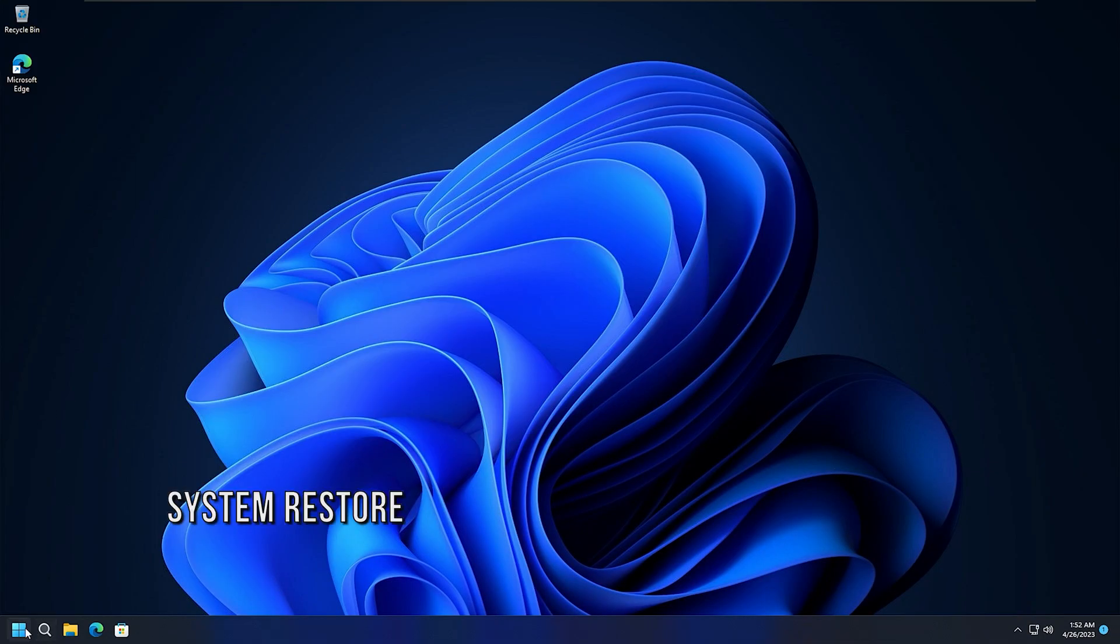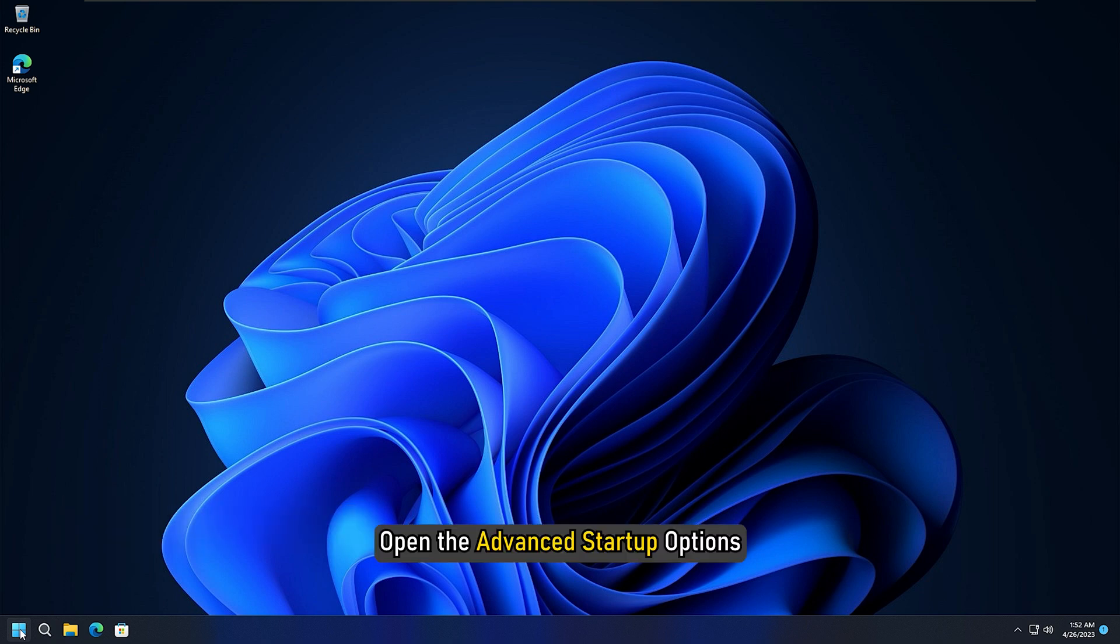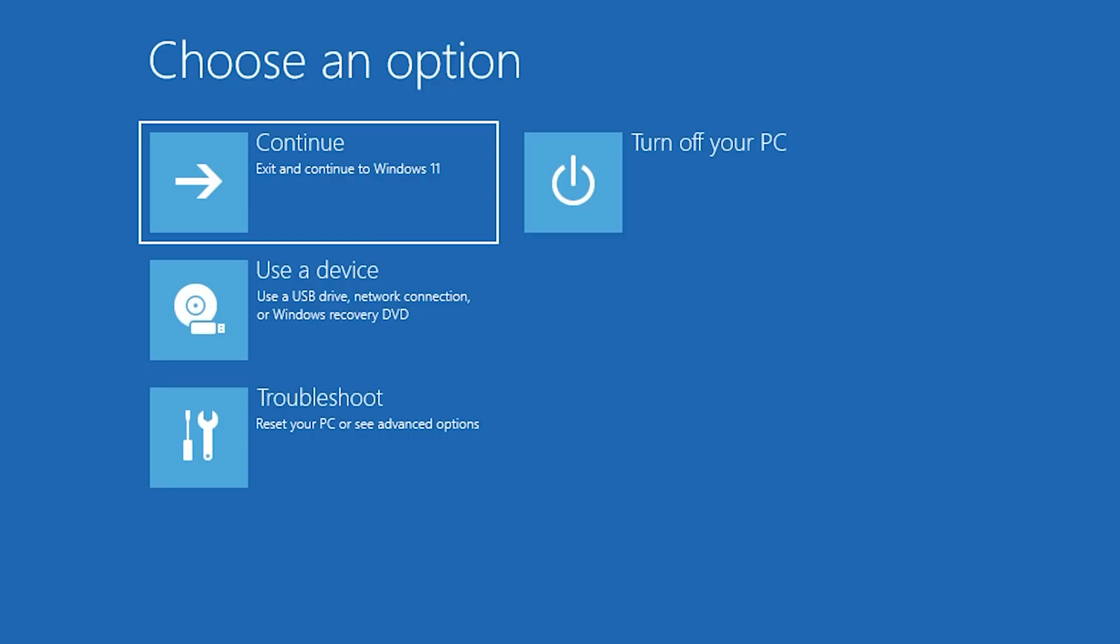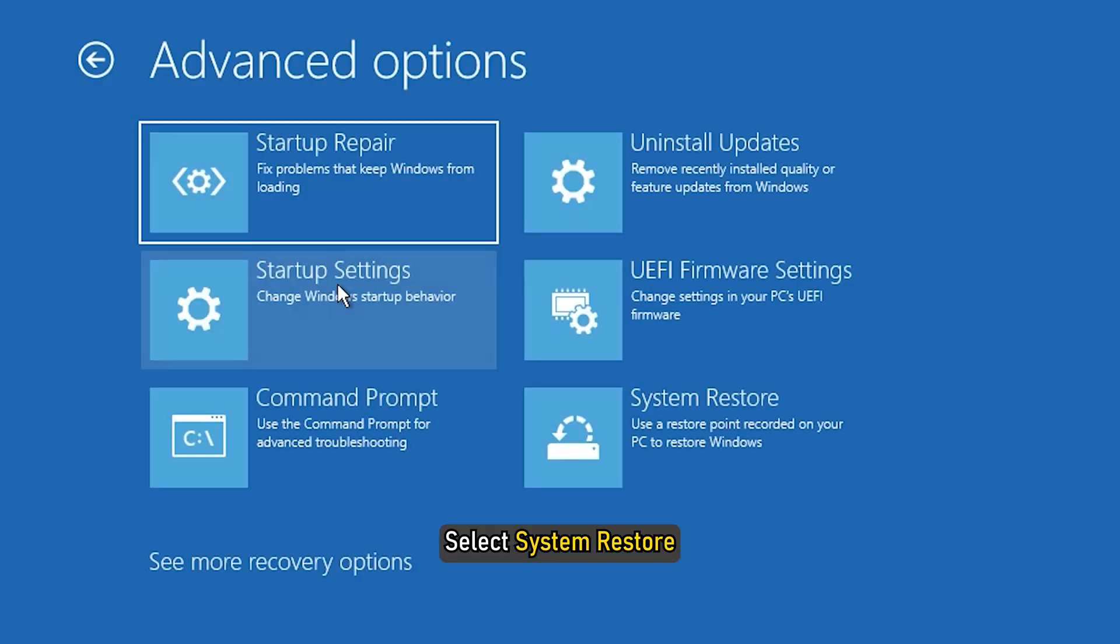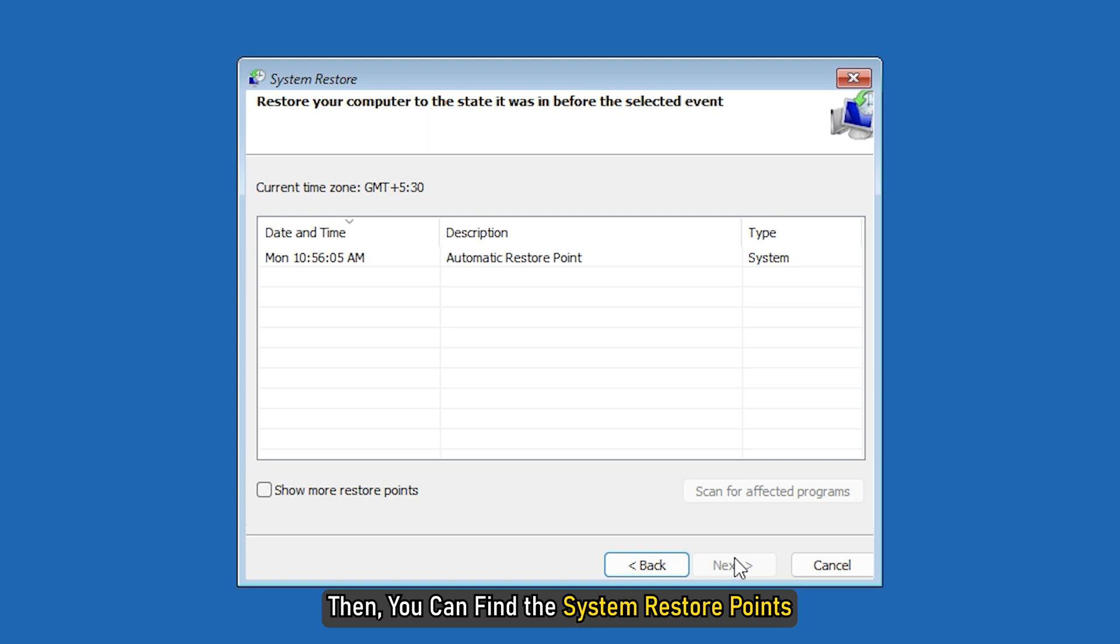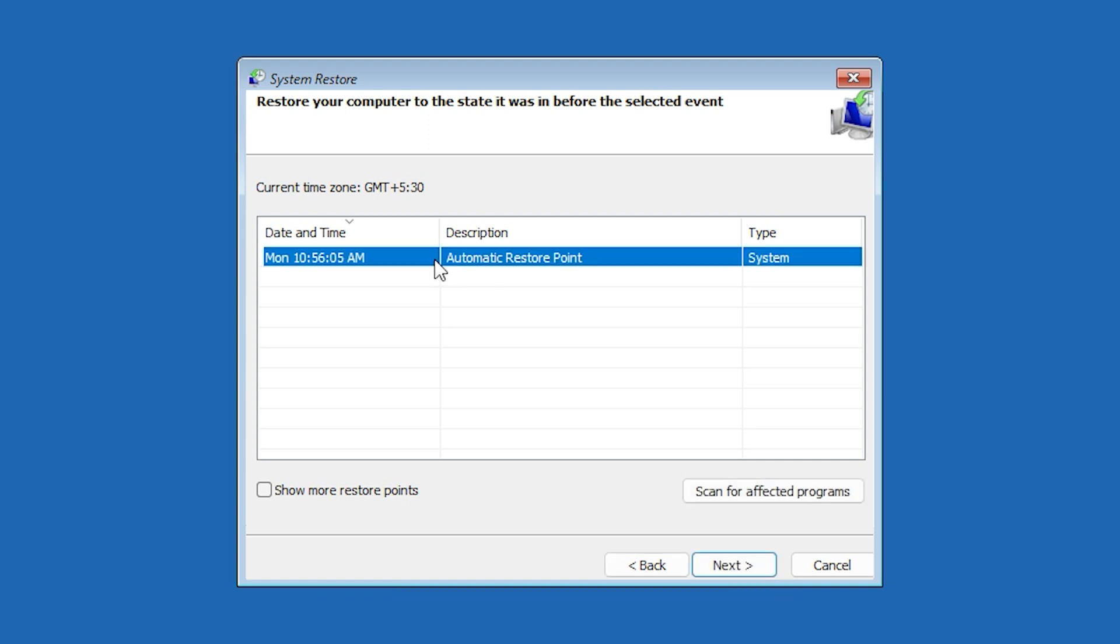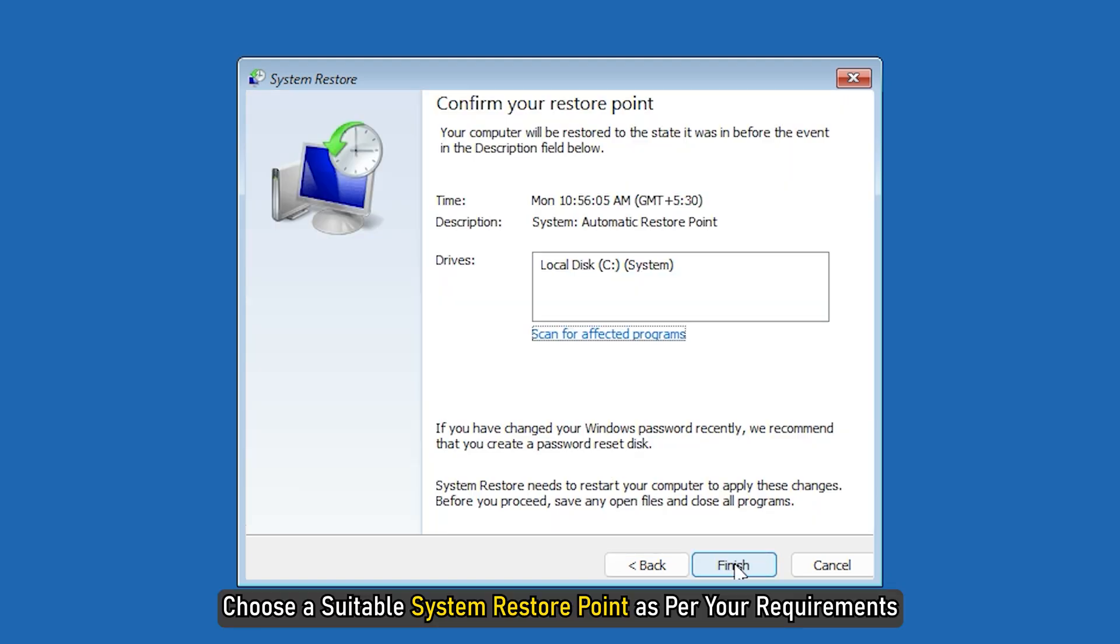Method 2: Since you cannot boot into your computer, you need to use the System Restore point. You must open the Advanced Startup Options. Once it is opened, navigate to Troubleshoot, Advanced Options, and select System Restore. Then you can find the System Restore points and choose a suitable restore point as per your requirements.